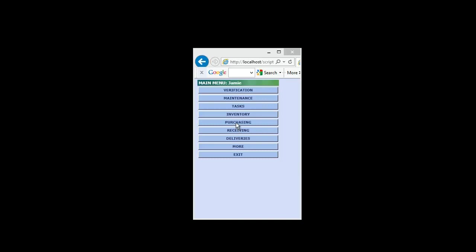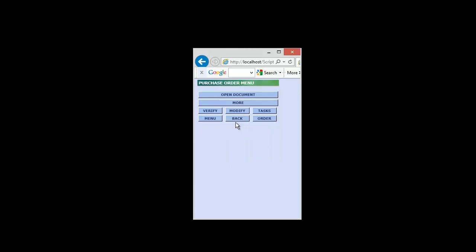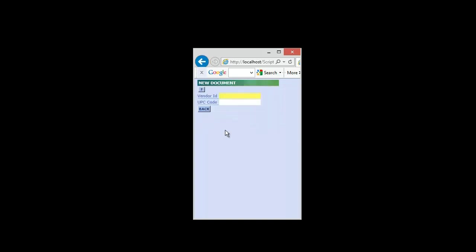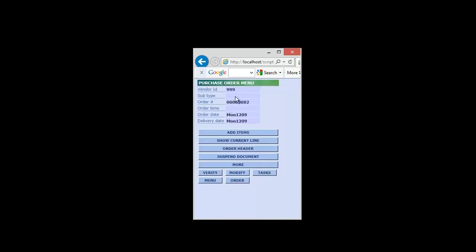First thing we're going to do, we're going to go into the purchasing section since we're going to create a purchase order. I'm going to go ahead and create or hit the more button here so that we can create a new purchase order. Now at this point what we could do is we could just scan a UPC to pull something up or we could type in the vendor ID. It's very important though that we select the proper vendor. If we just scan a UPC now it's going to default to the main vendor within the item file. But what we want to do is use that open vendor that we created. So I'm just going to go ahead and type in 999 since that's what we created and hit enter.